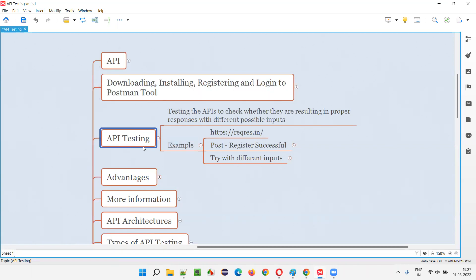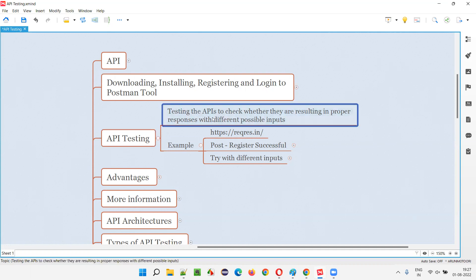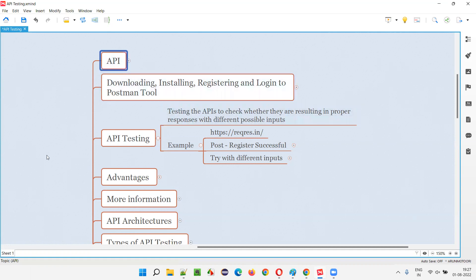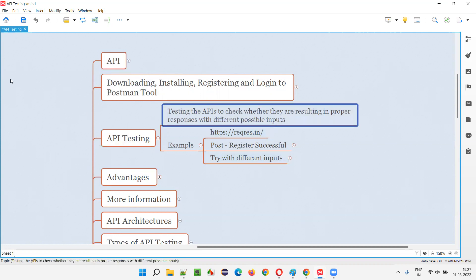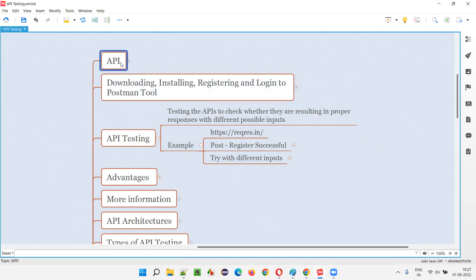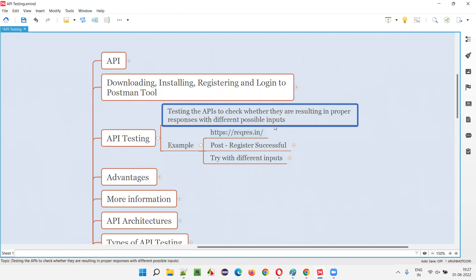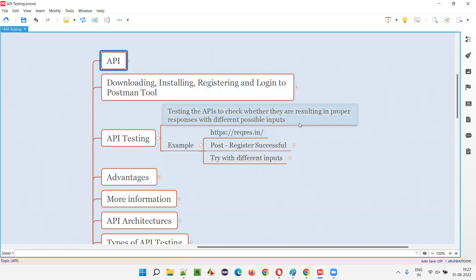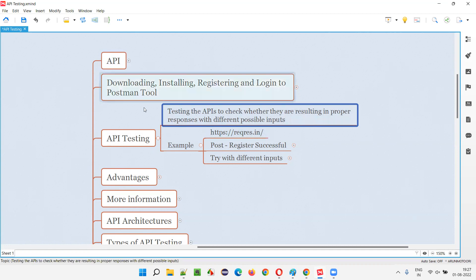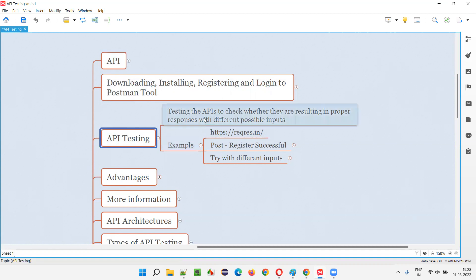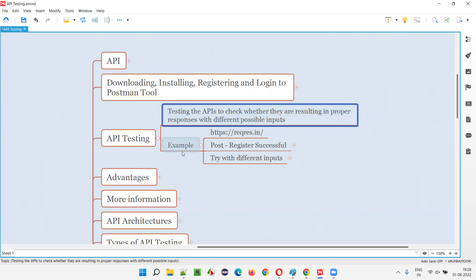API testing, very simply, means testing the APIs to check whether they are resulting in proper responses with different possible inputs. When you are testing these APIs, you will be providing different possible inputs and checking whether you are getting proper responses as output. That is called API testing in simple terms. I'll demonstrate this in a practical way using an example.